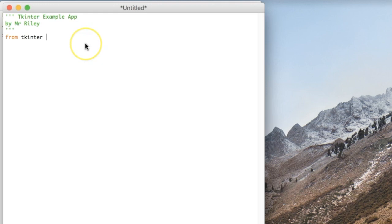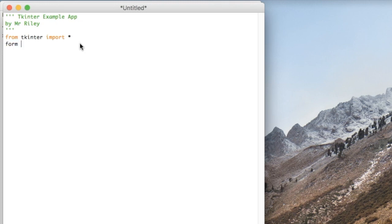First thing we need to do is import tkinter. Because we are using the message boxes, we also need to import messagebox, which actually is part of tkinter but doesn't get imported correctly unless you specifically mention it.